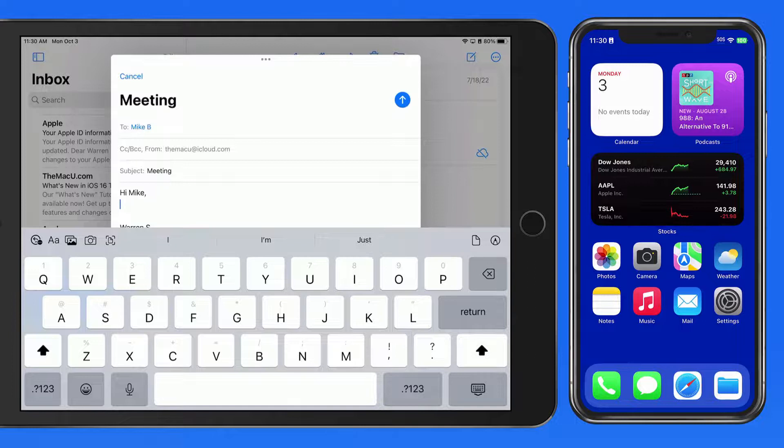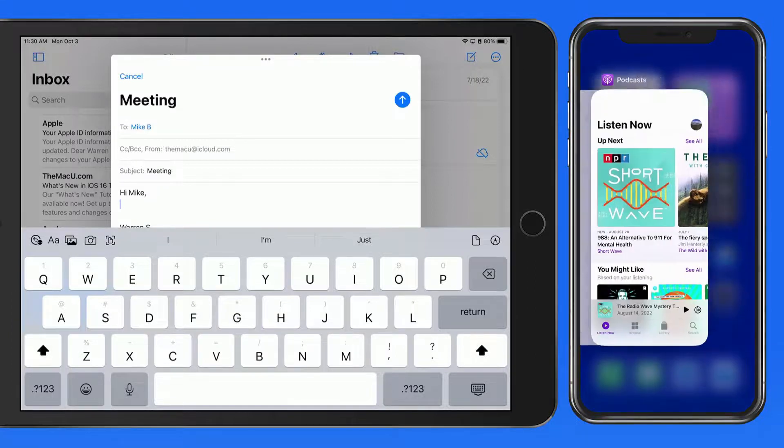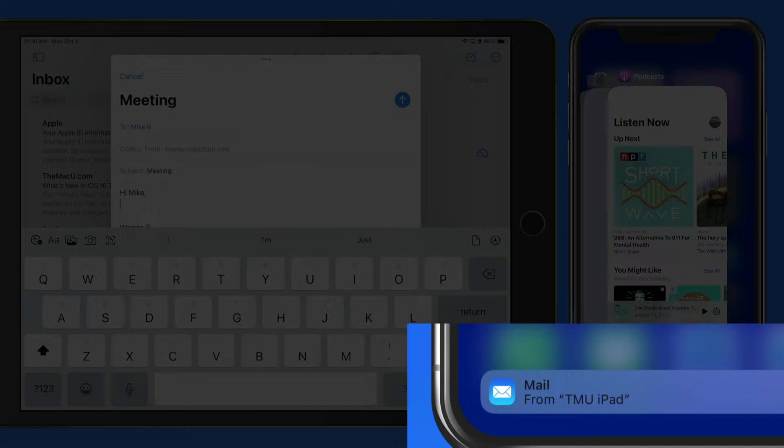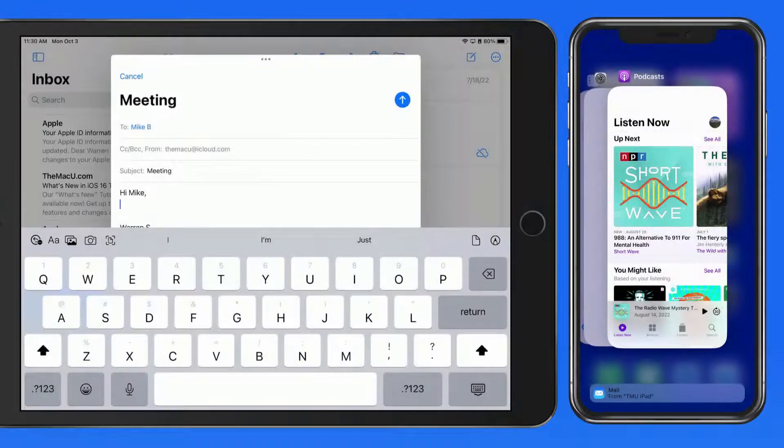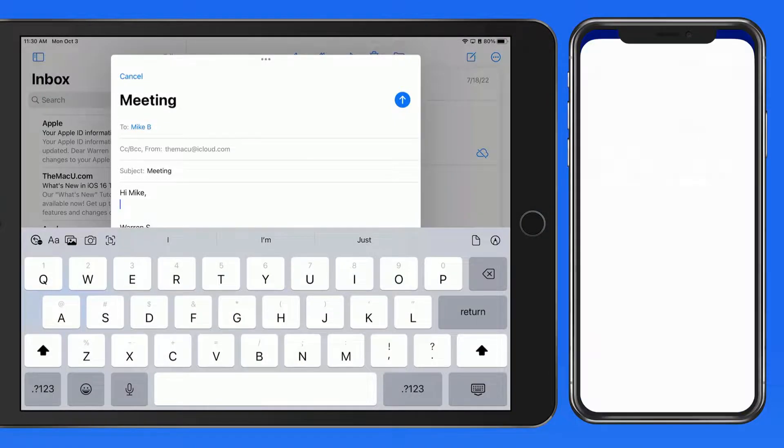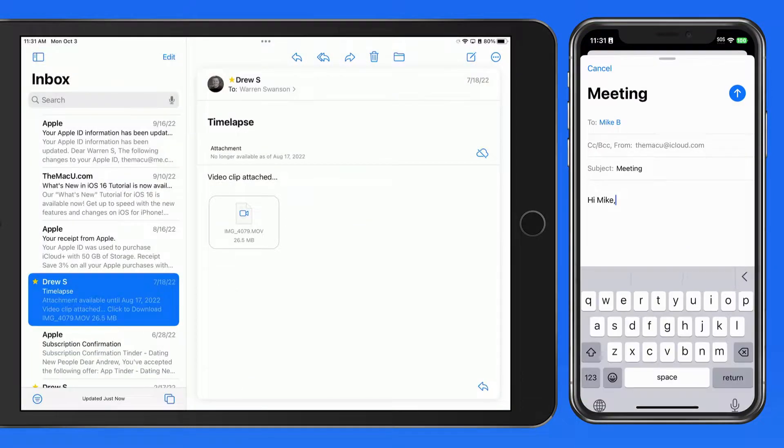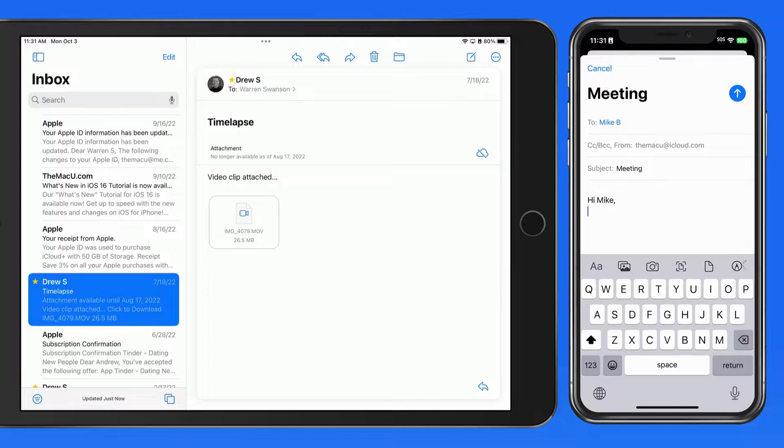Now on my iPhone, if I go into the app switcher, notice at the bottom here, Mail from my iPad is available for Handoff. Tap and that email is then displayed on the iPhone and it's closed over on the iPad.